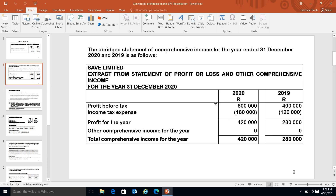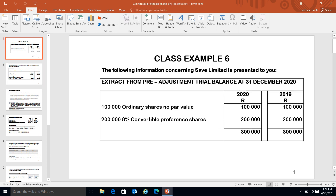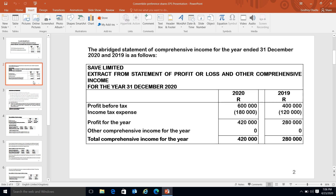When you go to the next slide, you can see this is basically an extract of the statement of profit or loss and other comprehensive income. All the information is given to you. When you start doing your calculation for basic earnings per share, you will use 420 and 280. From those you deduct the preference dividend, which in this case is 8 percent of the amount of 200,000.